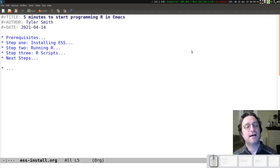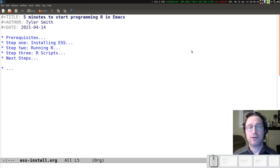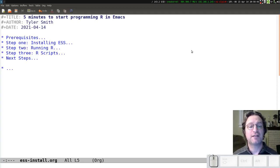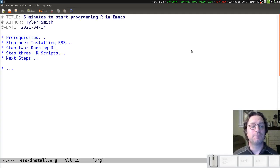Hi, my name is Tyler, and in this video I'm going to give you a quick walkthrough of what you need to do to get set up to program R in the Emacs text editor.